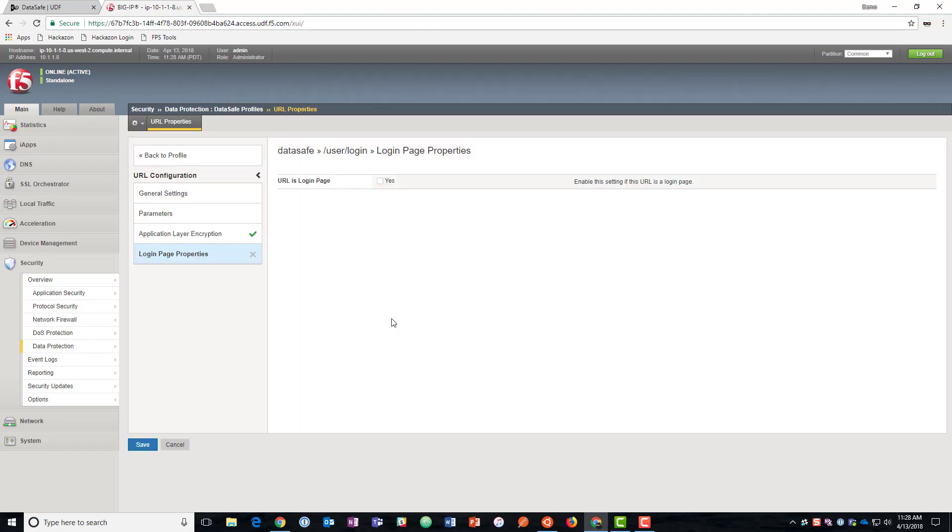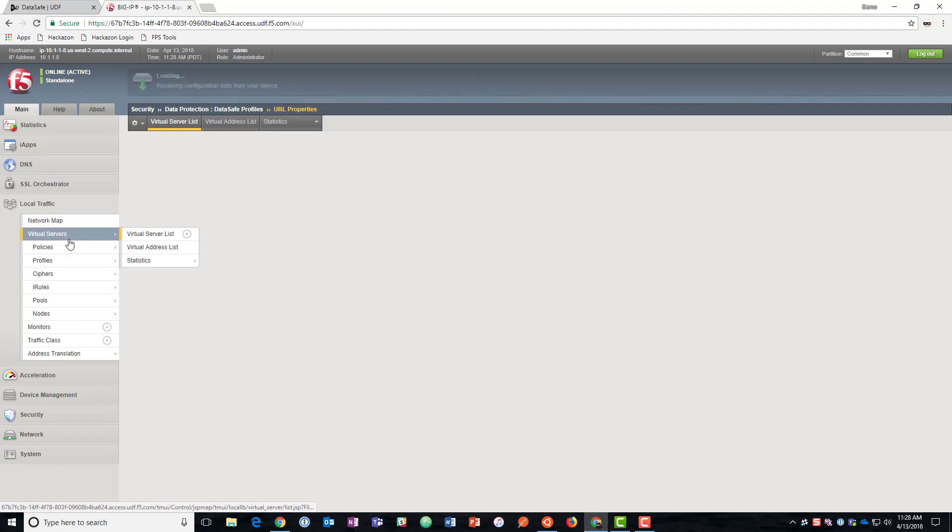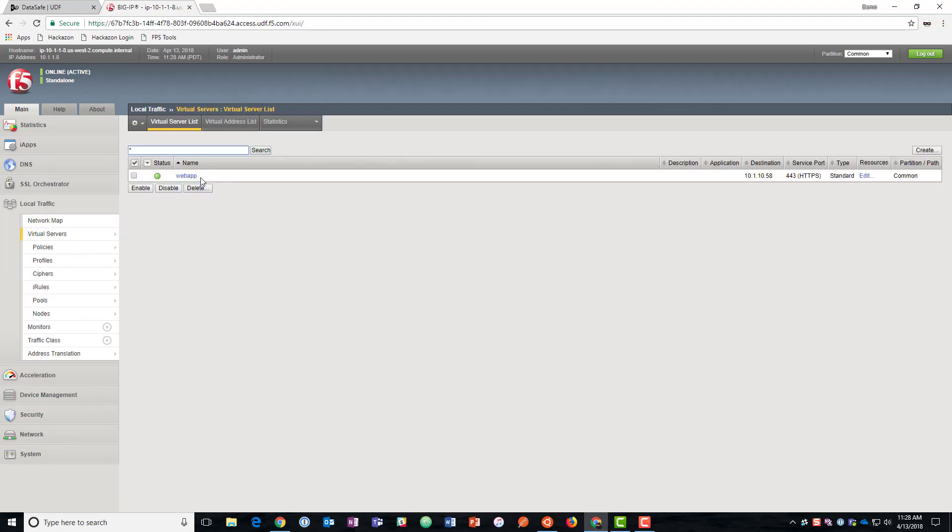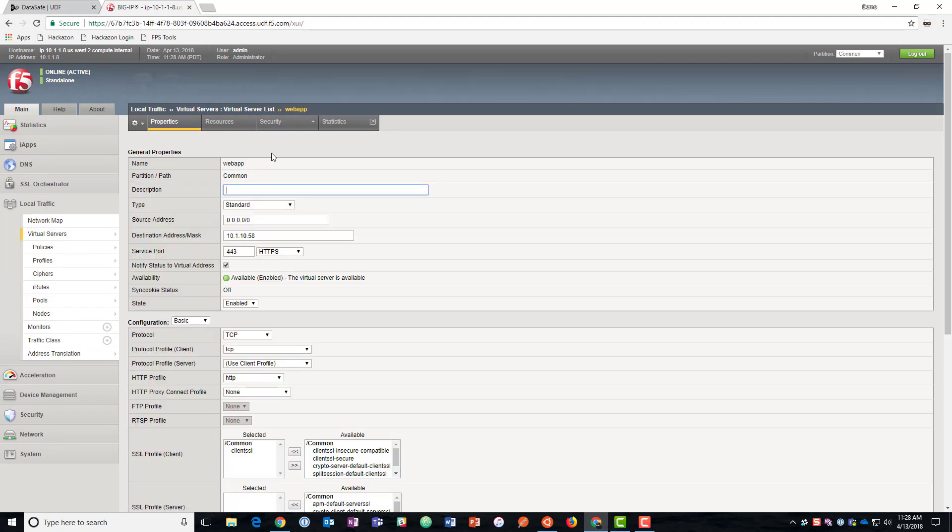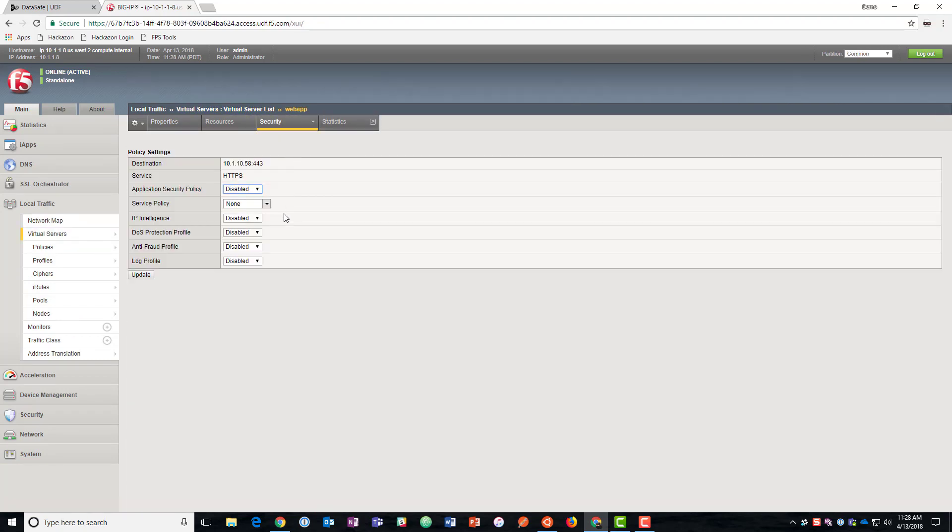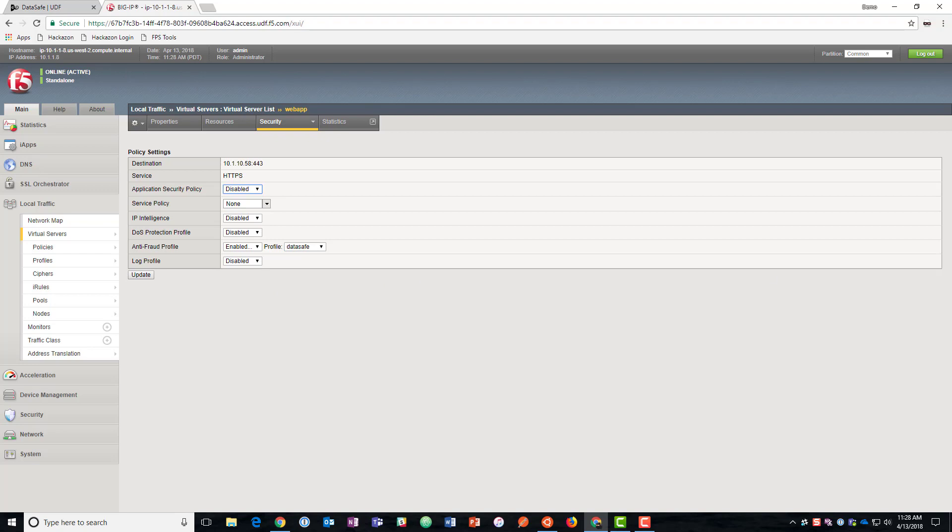So we'll click create and we're going to go add this now to the virtual server. So we'll go here to security policies and we'll go to anti-fraud profile. We'll enable it and we'll select the one that we just added. All right, let's go see those protections in action.